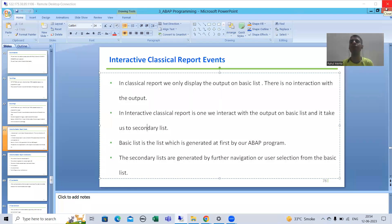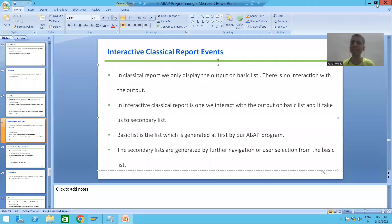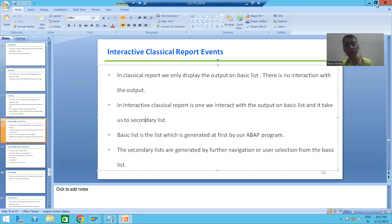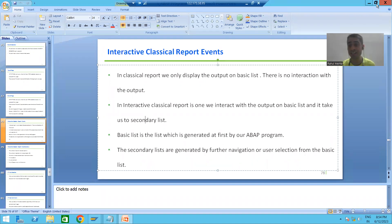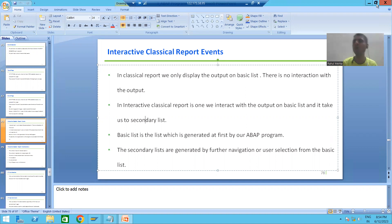Hello everyone. Now we will start with a new topic as part of ABAP programming. Our new topic is interactive classical report events. In the previous videos we covered classical report events, and now we will cover interactive classical report events. To start, we need to understand the difference between classical report and interactive classical report.